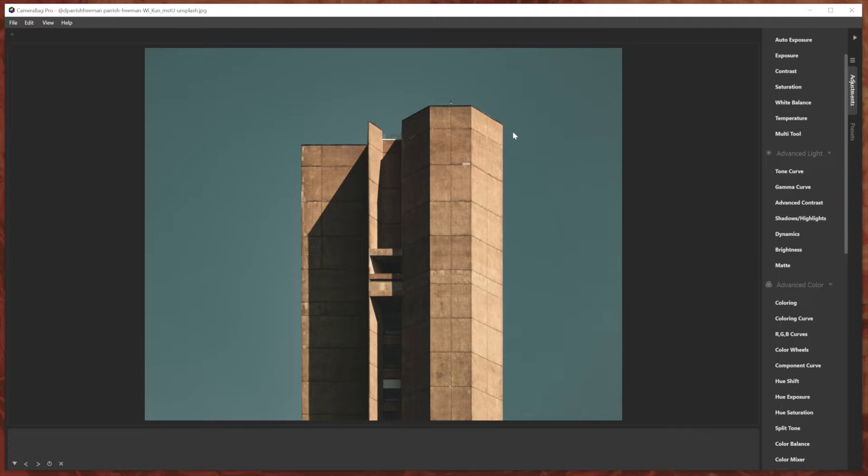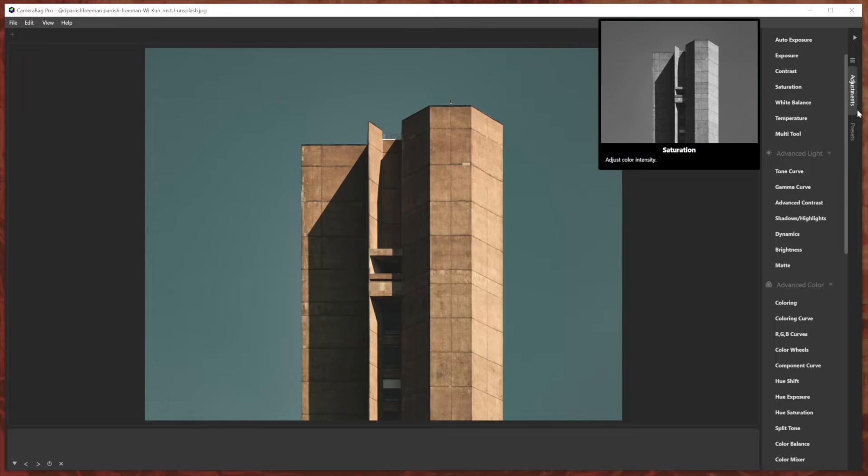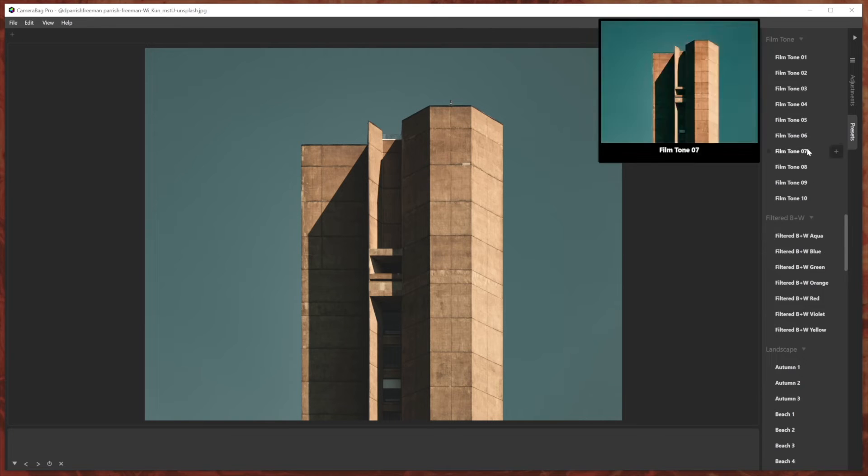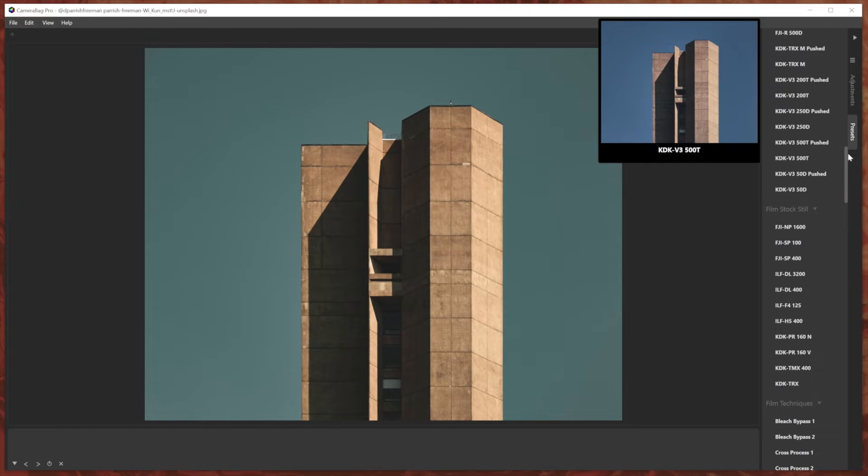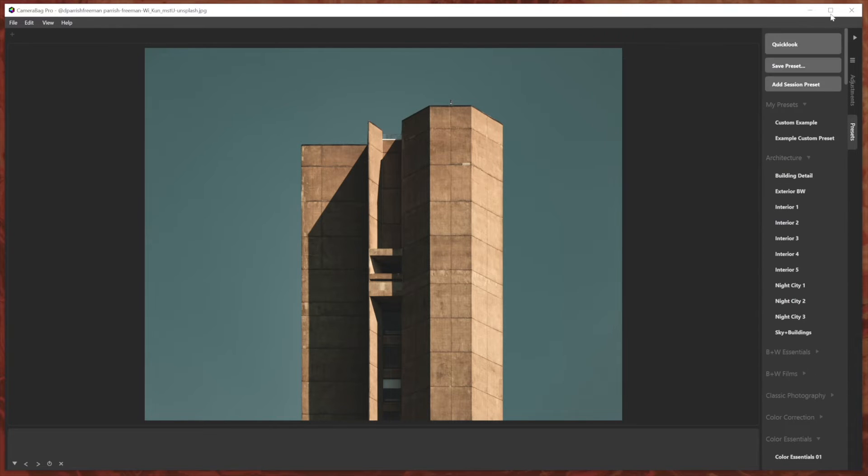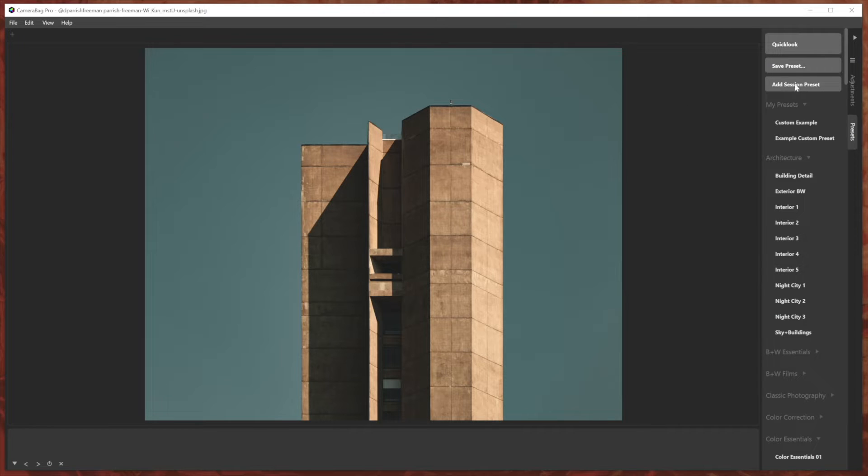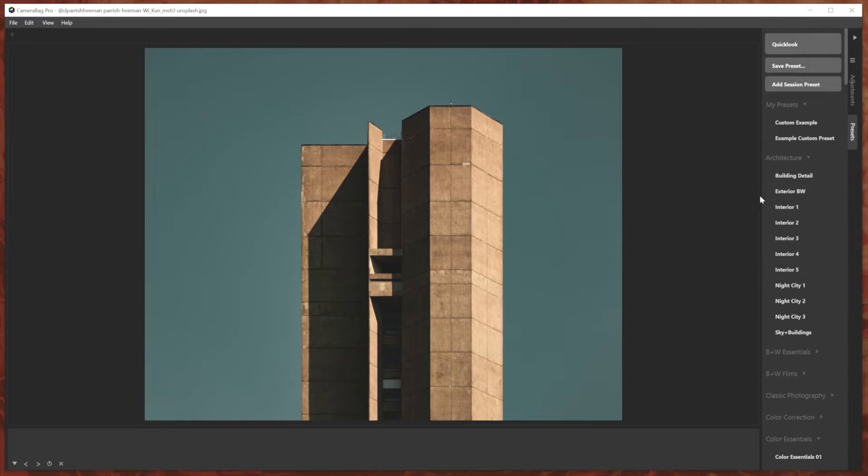Improvement number two is a new preset type called a session preset. So what this is, and you can see there's a button here to add a session preset, what this is...